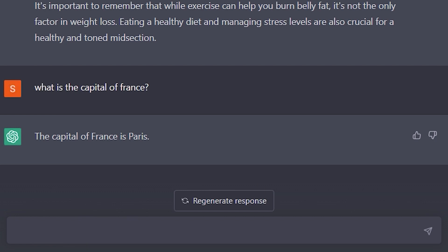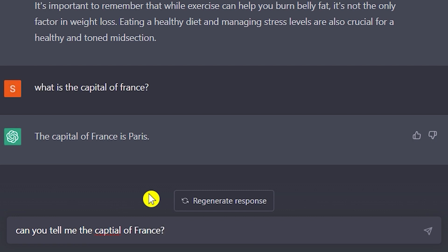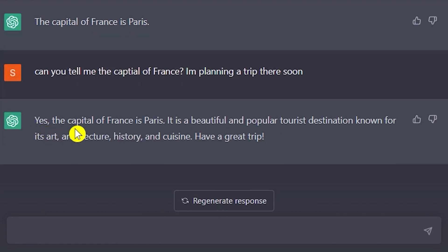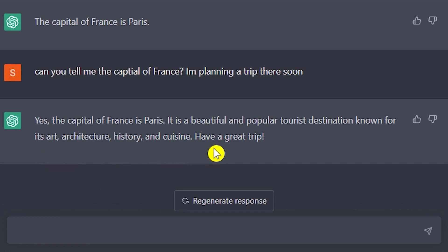But if you add context — for example, 'Can you tell me the capital of France? I'm planning a trip there soon' — see how that changes things. ChatGPT now responds: 'Yes, the capital of France is Paris. It is a beautiful and popular tourist destination known for its art, architecture, history, and cuisine,' and even provides travel tips. Adding context can change everything in how ChatGPT responds.